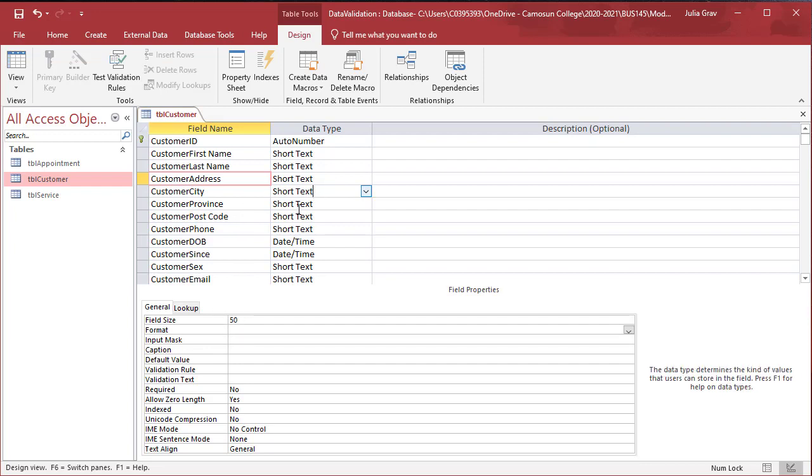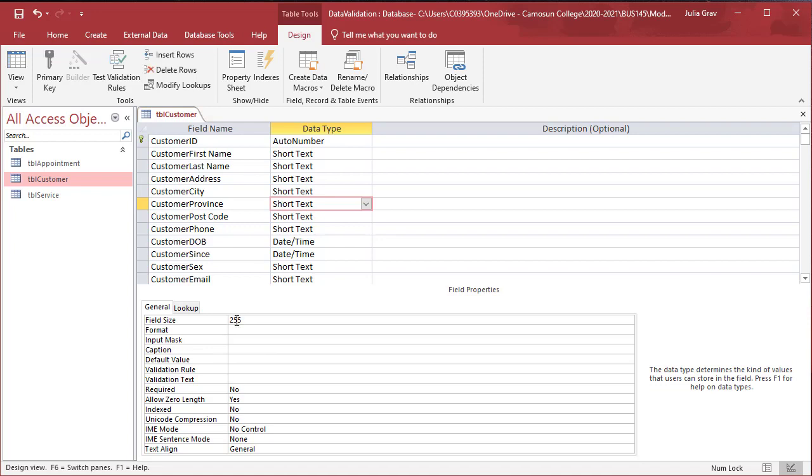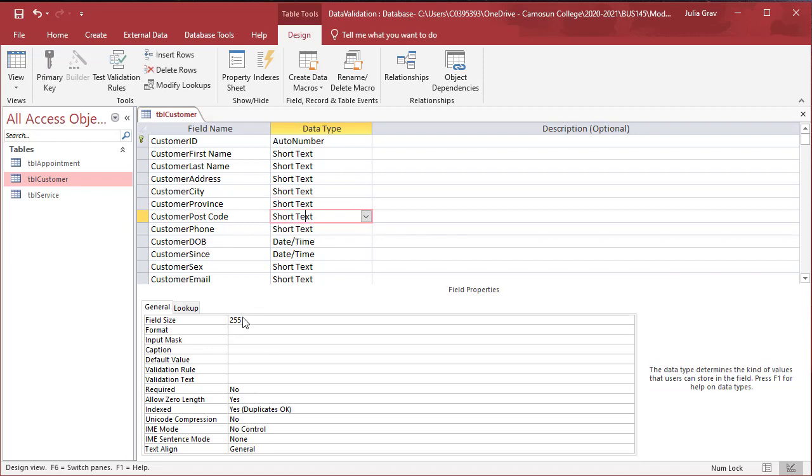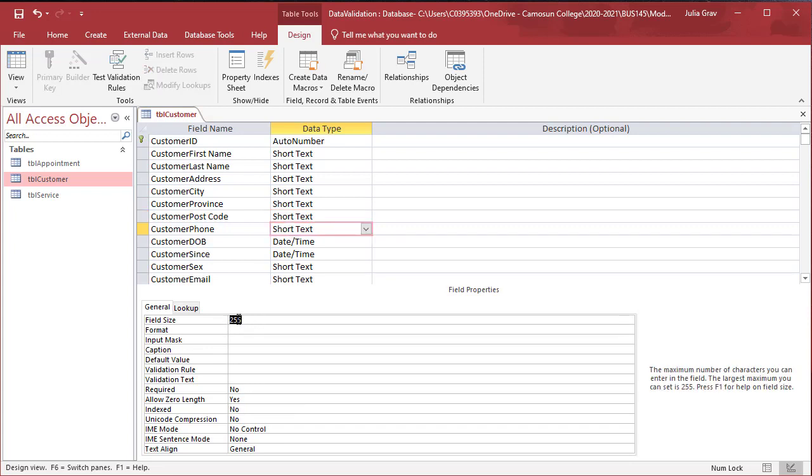The customer city, 15. The province will be 2. The postal code, we'll set that to 7. The customer phone, we'll set to 10 here.